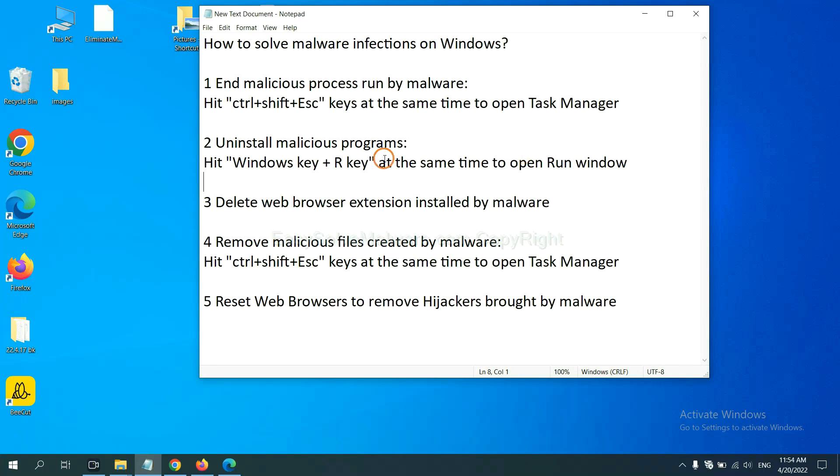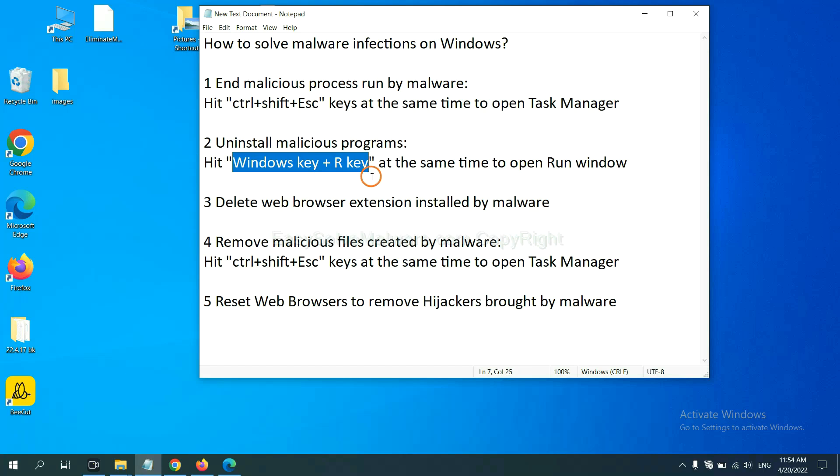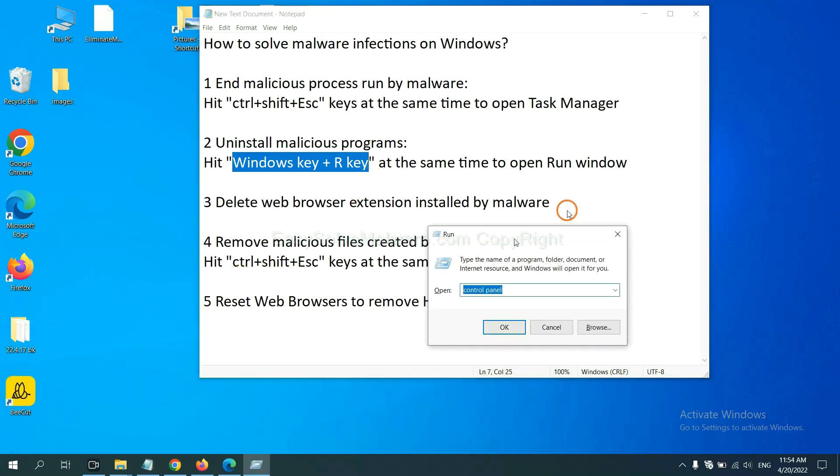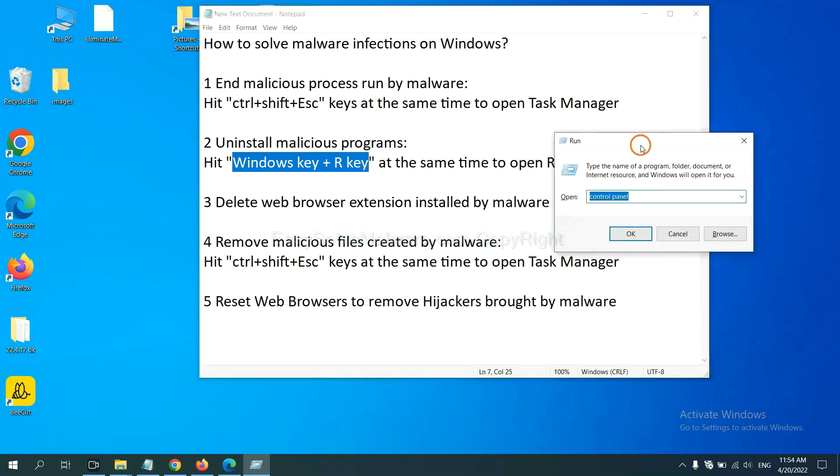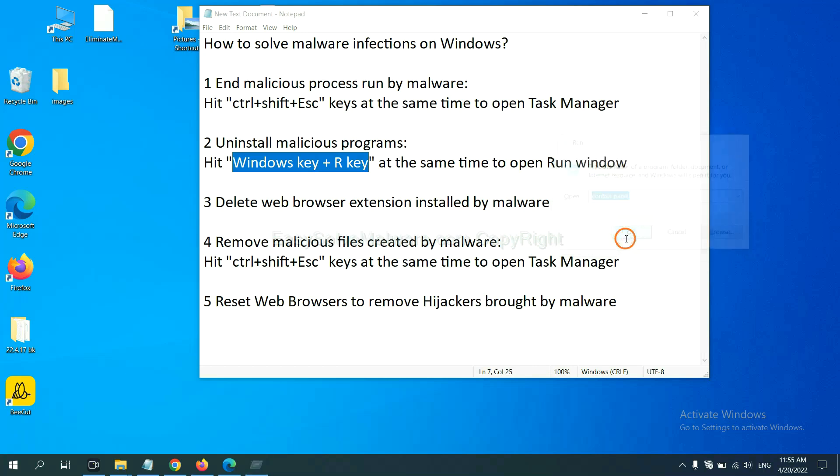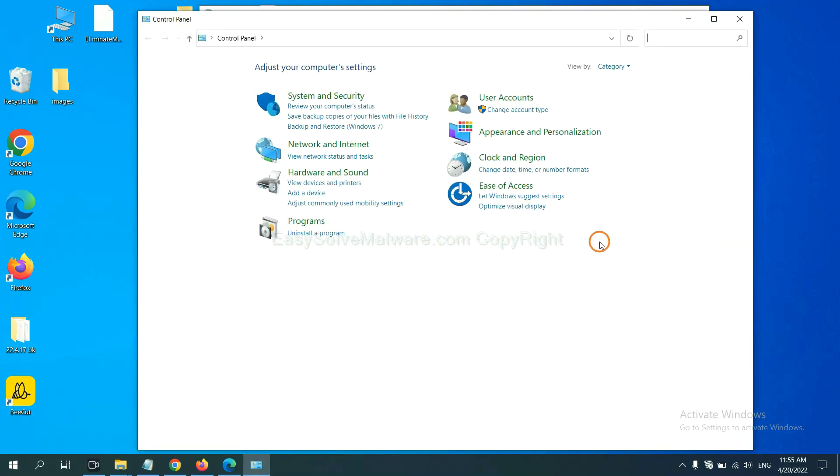Next, we need to uninstall malicious programs. Please hit Windows key and R key at the same time. Now you can see a run window coming out. You need to input control panel and click OK. And then click uninstall a program.